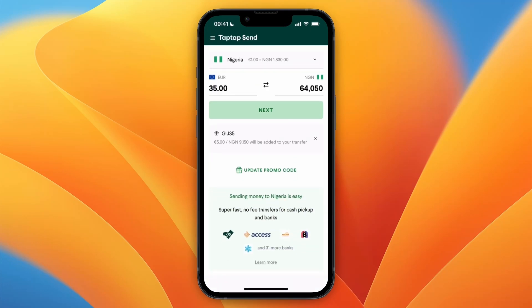Now if you want, you can click on add promo code and then enter the code you see right there, and if you do that, you will get a 5 euro bonus on top of what you are sending right here. So now you can go and click on next.